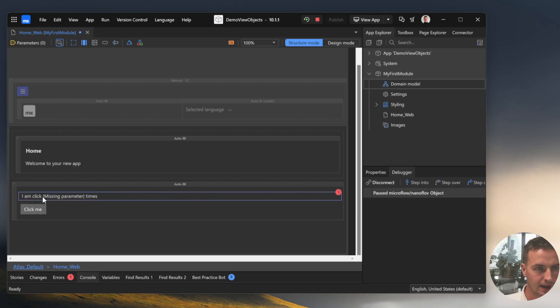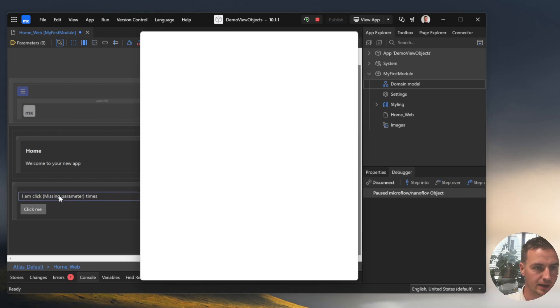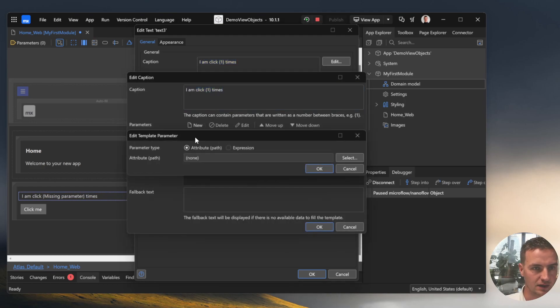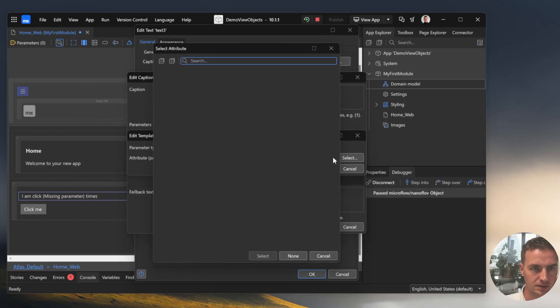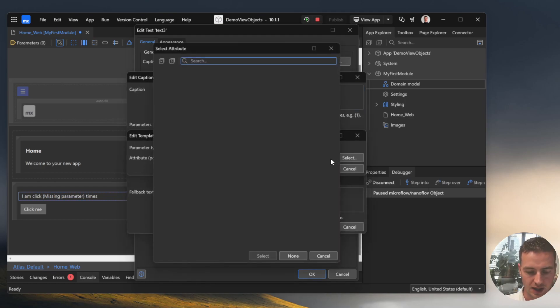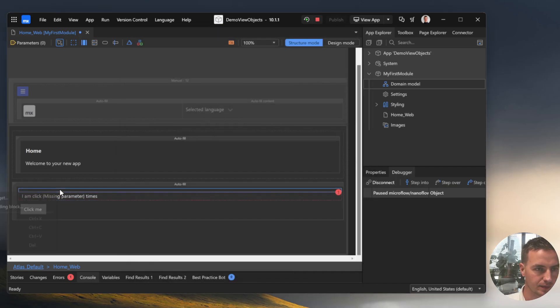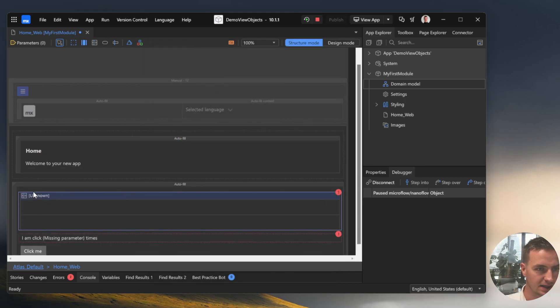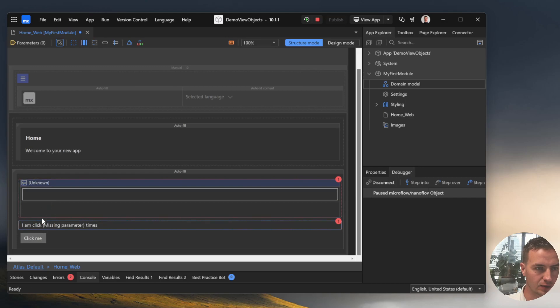If we try to access a parameter Manix will notice that we don't have any data object reference to it and we cannot find anything in the parameter tab as well. For that we need a data view surrounding the text and the button. In this data view we will have the VueObject available.